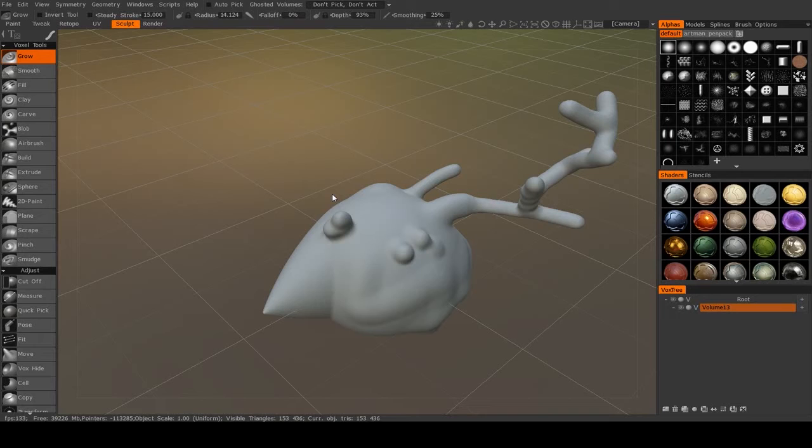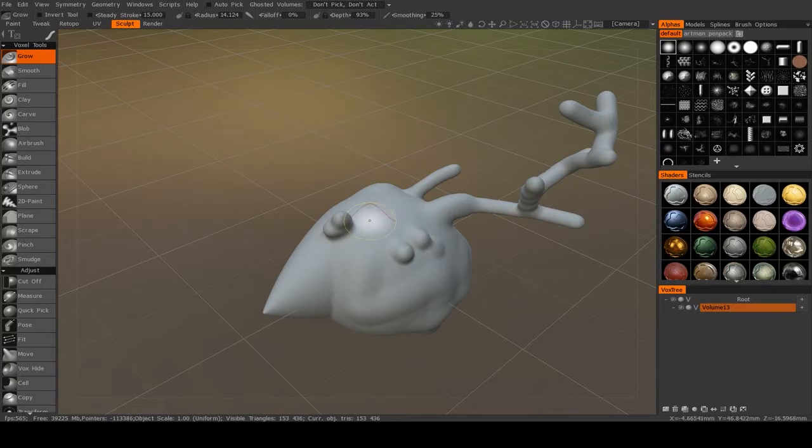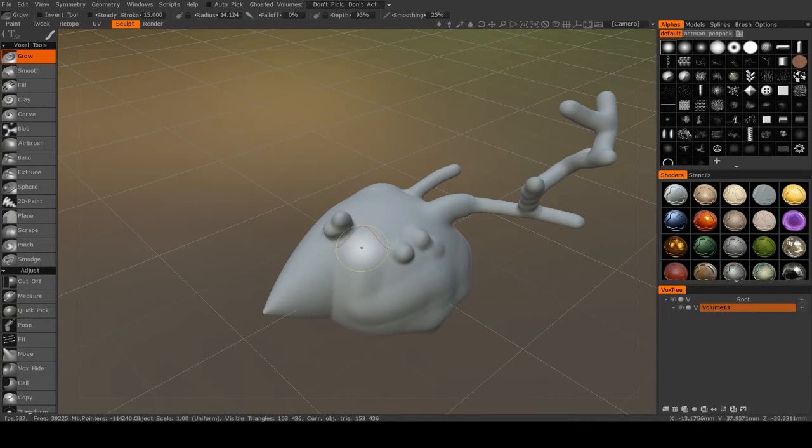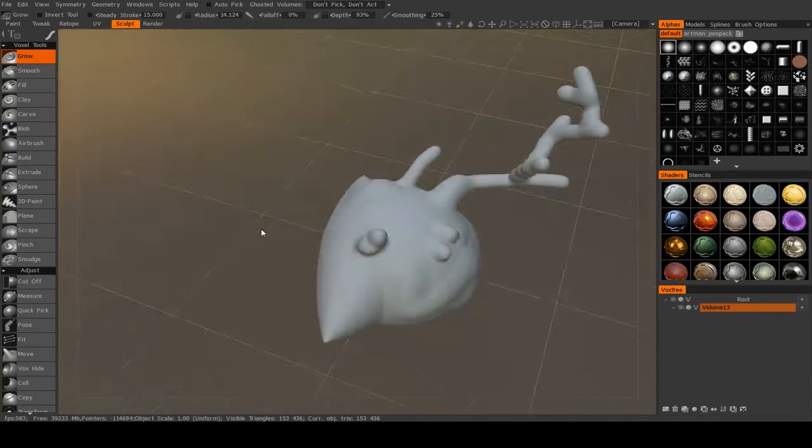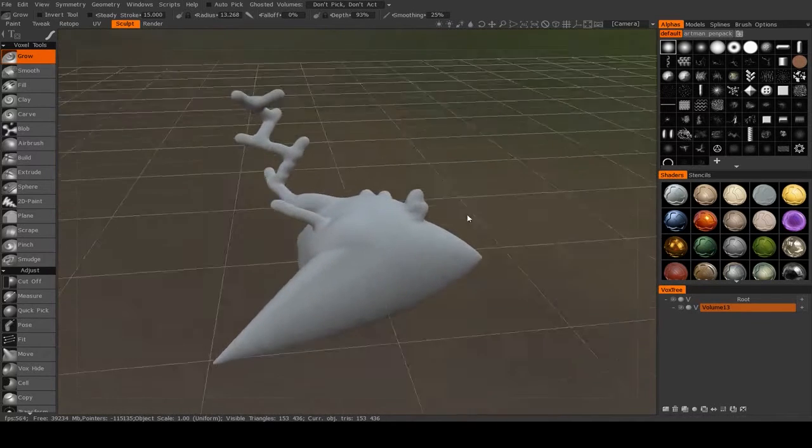In the last tutorial, we talked about how to navigate the 3D interface and how to manipulate the basics of your brush, the radius and the strength, and how voxels affect the sculpting workflow.